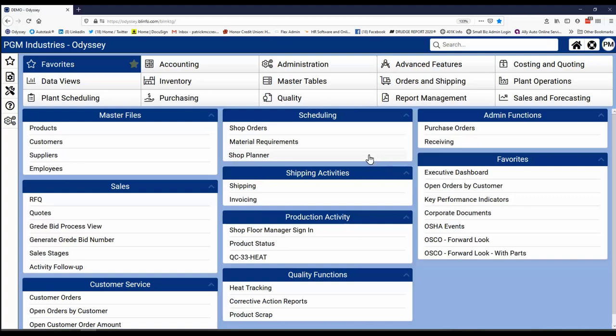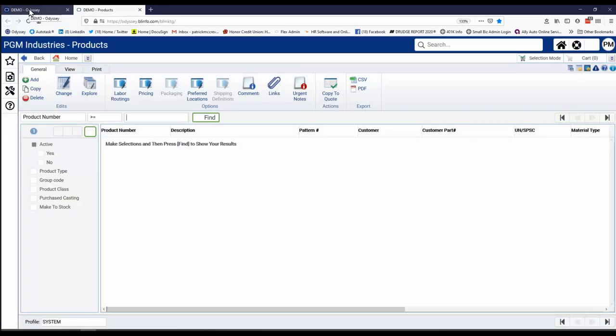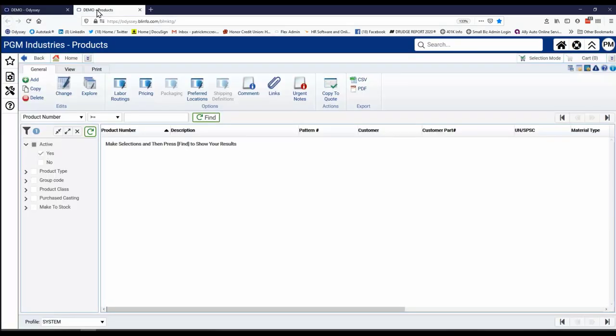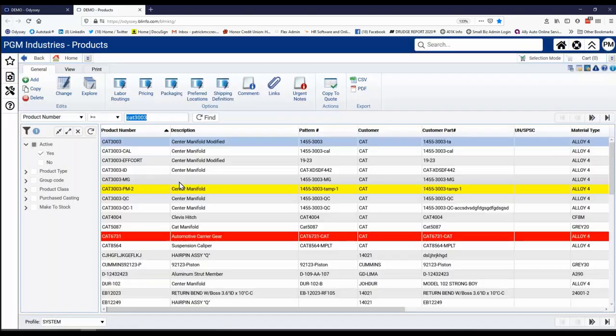I'm selecting the product master now to show you some of these capabilities. Now note that as I open it up, it opens on a new tab. I have that same tab back here, my home tab, but the products tab opened up. And it opens up to a default screen. And I'm going to input a particular part that I know has some details on it that will be helpful to demonstrate some of these capabilities.